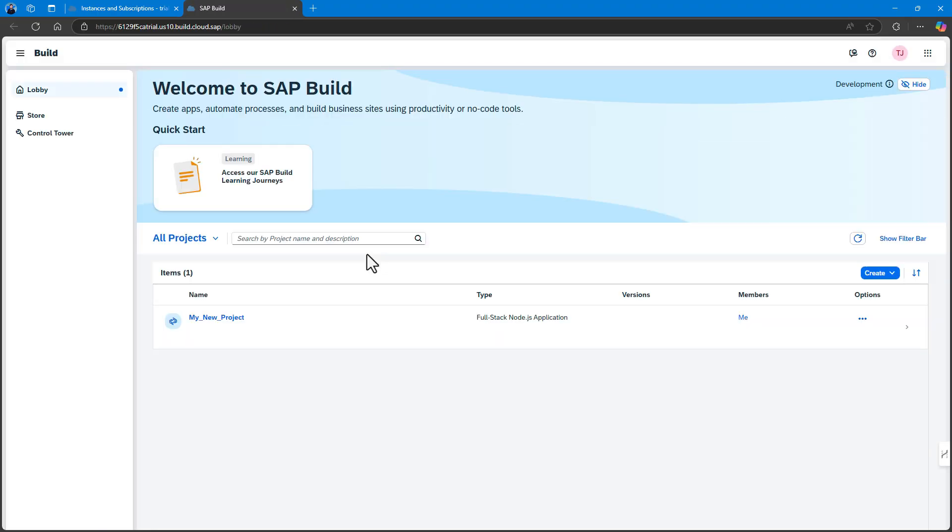Click on SAP Build and the SAP Build Lobby opens in a new browser tab. When initially setting up the environment, the needed roles are added to your user in the default IDP.